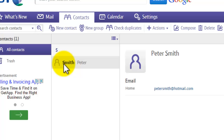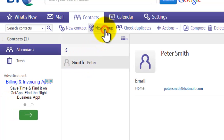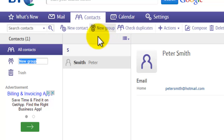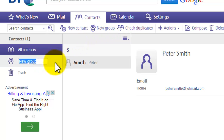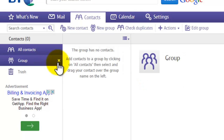Now let's create a group. A group is useful if you want to send emails to multiple people all at once. Click 'New Group' at the top, then on the left-hand side enter a name for the group — I'll just call it 'Group' — and press the Enter key on your keyboard to confirm it.